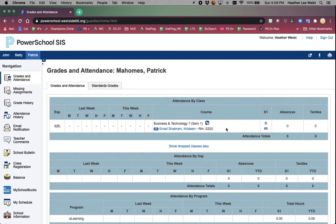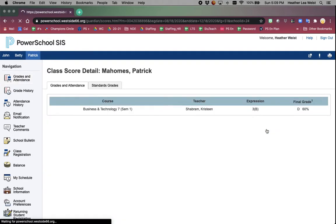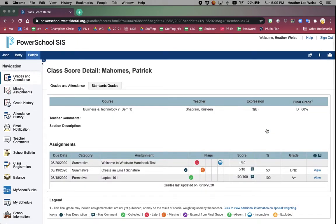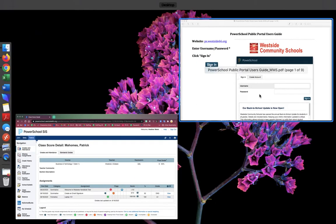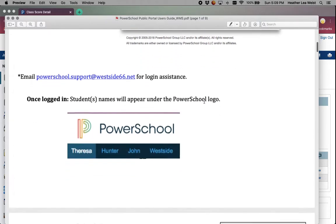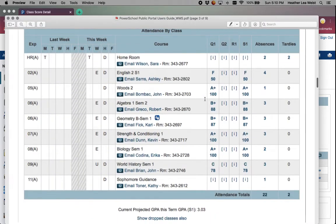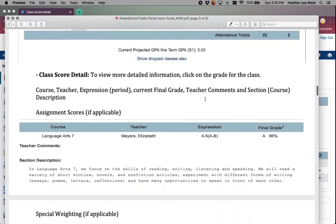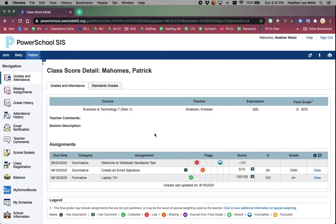Patrick is enrolled in one class. Anything that is in blue is a hyperlink, so it can be clicked and more information will show up. When I click on the D60, it is going to pull up the details of the scores he is earning in that class and the assignments. Most teachers will have a section description. Since the year is just beginning, this class happens to not have anything quite yet.